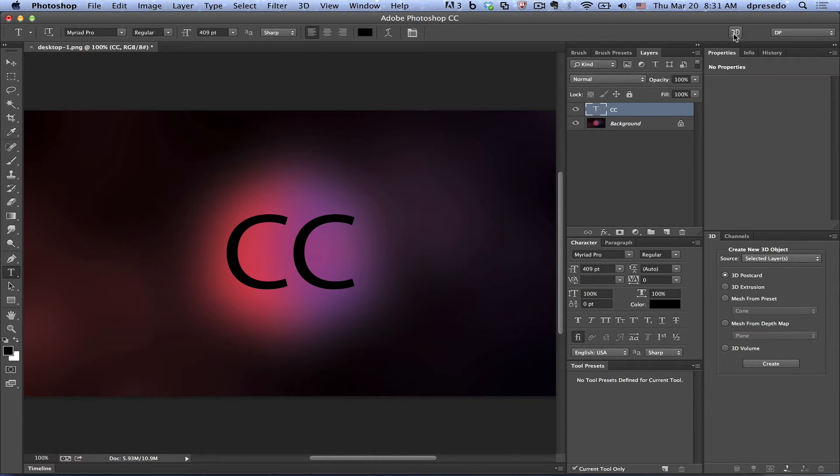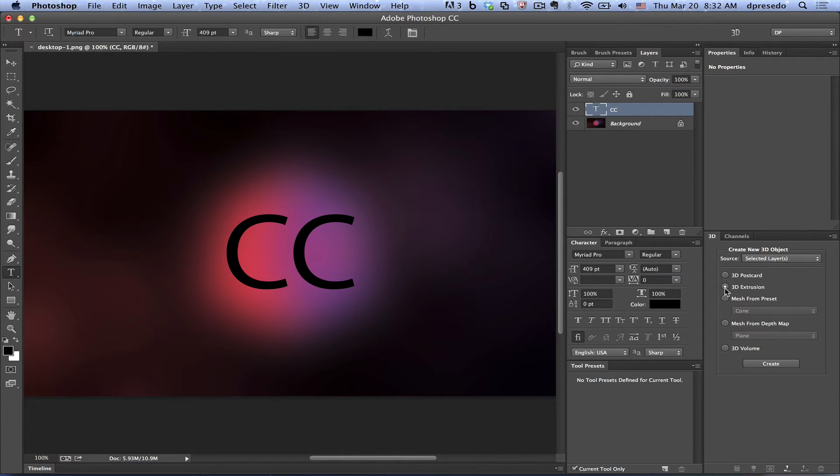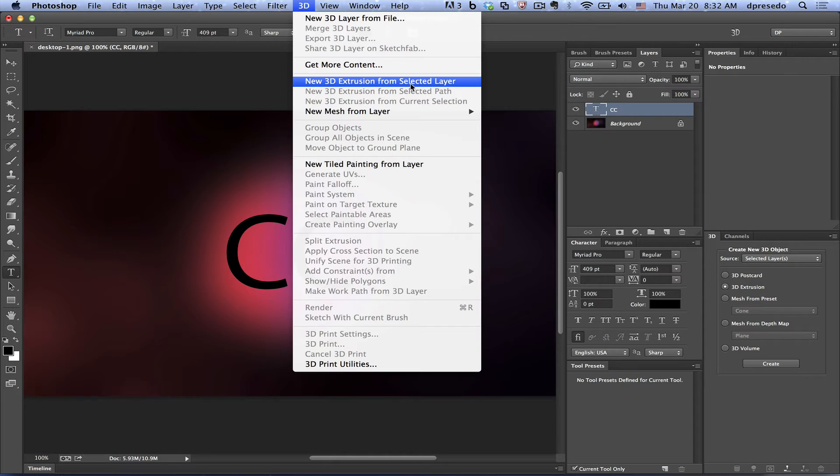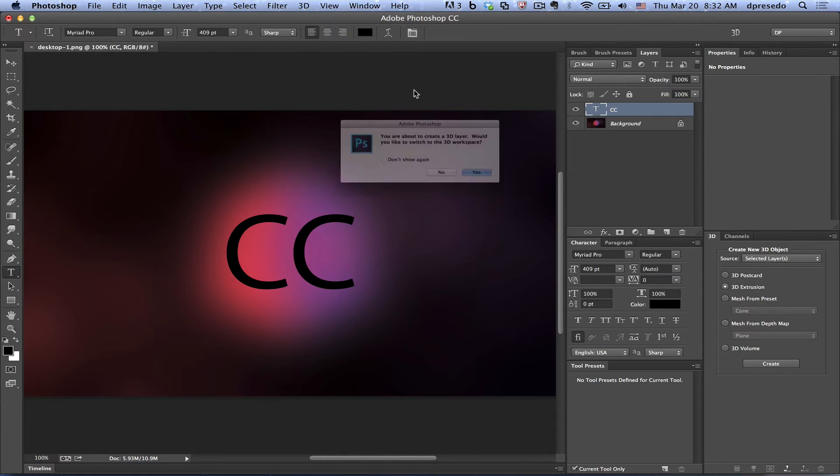But anyway, so then if you see the 3D button, you can just click that button and it'll change this into 3D or you can change it here, 3D extrusion or from the menu, new 3D extrusion from selected layer. There are different ways to do this.